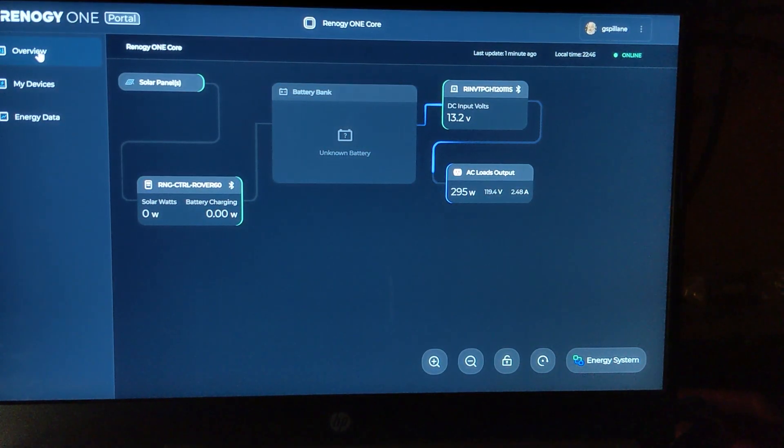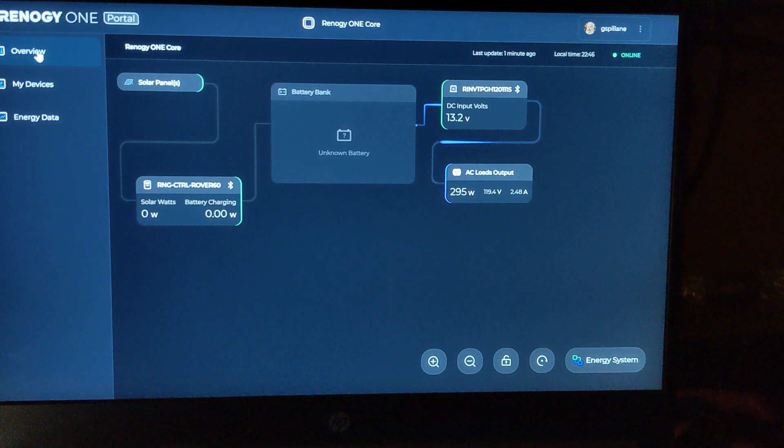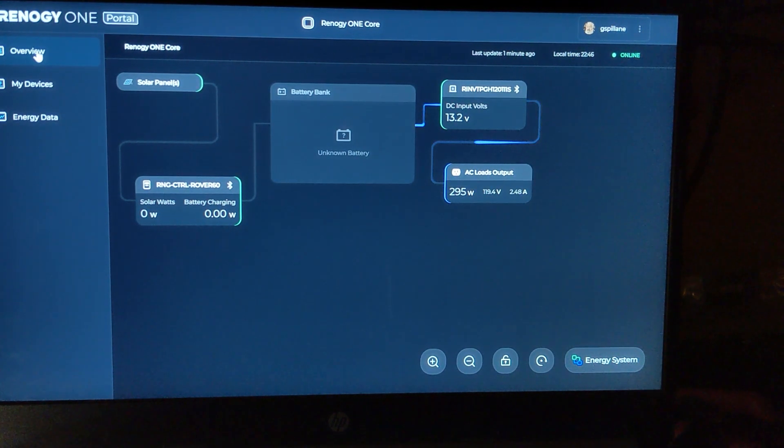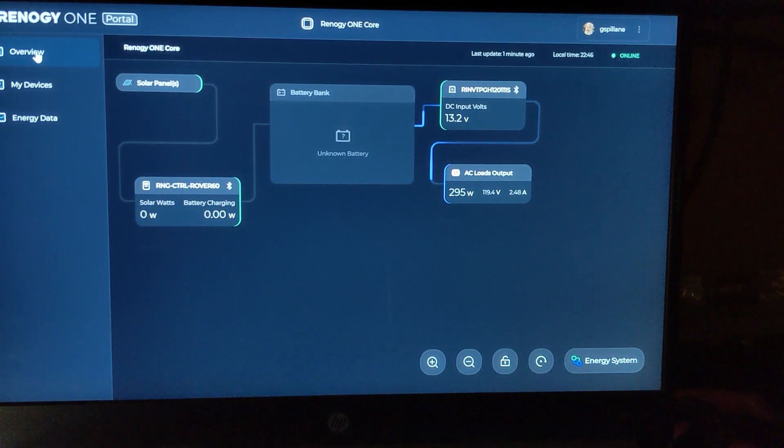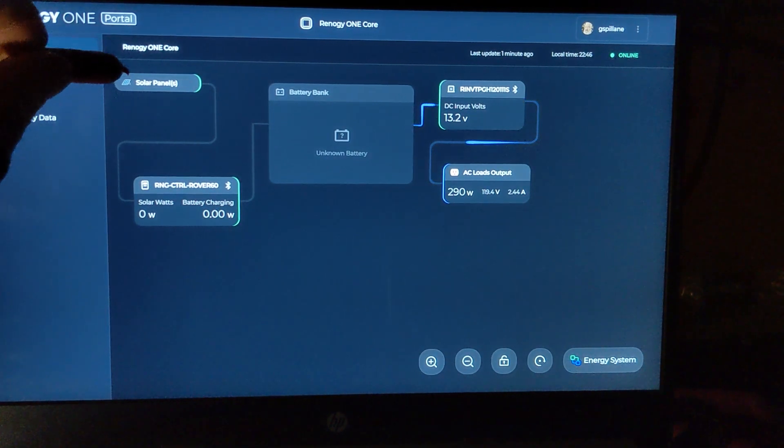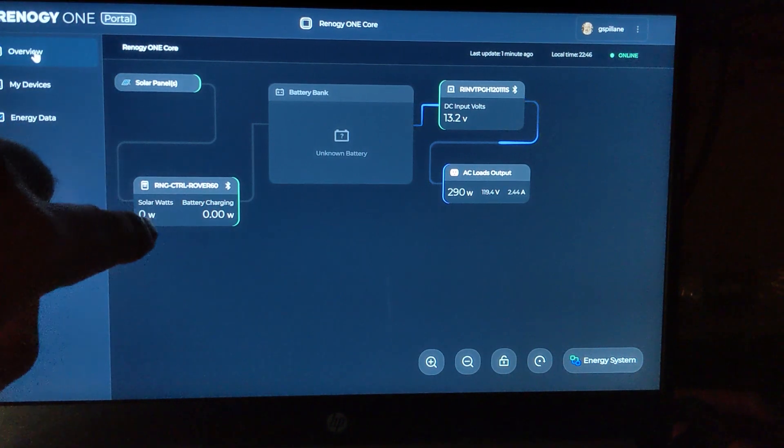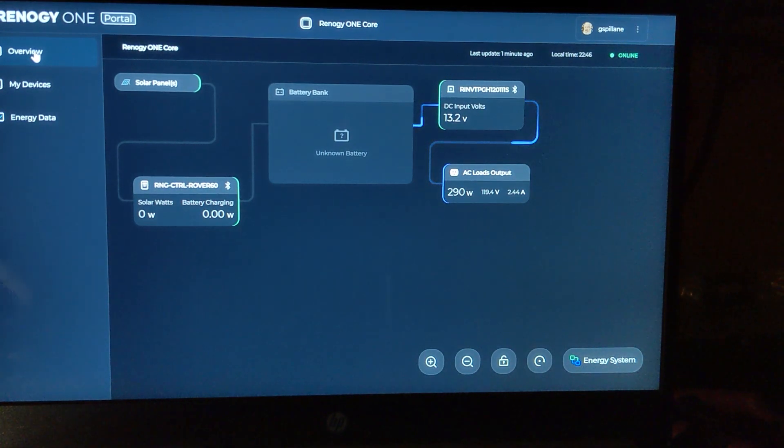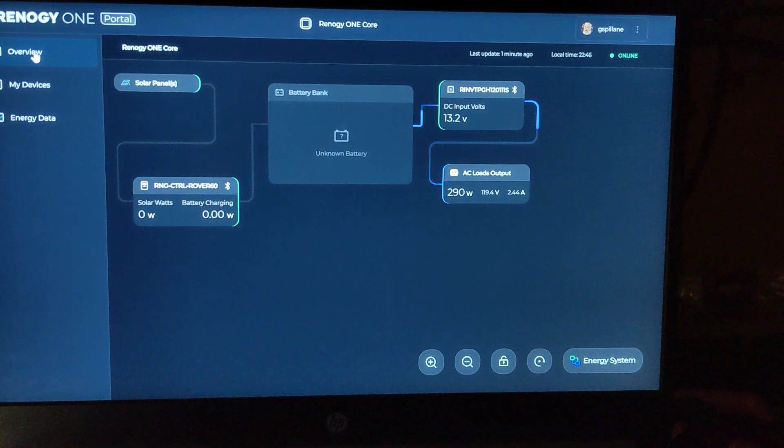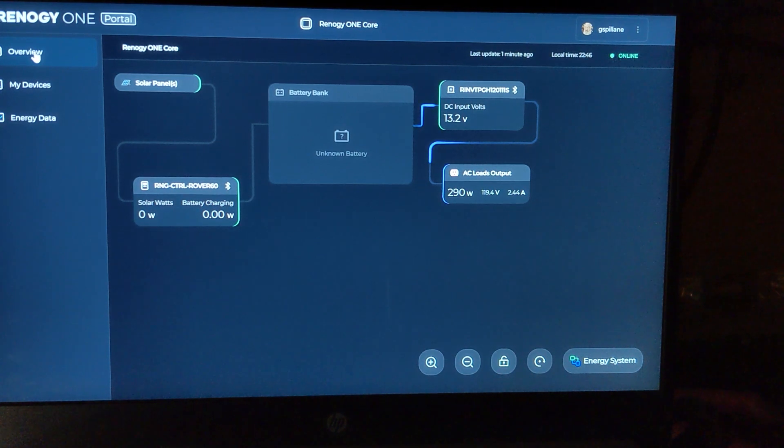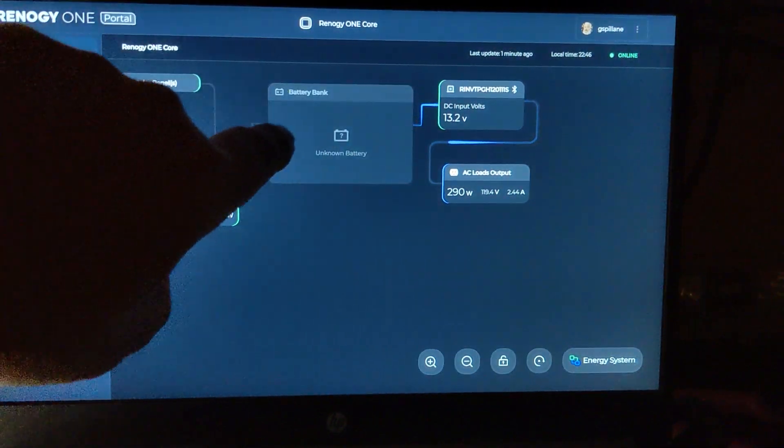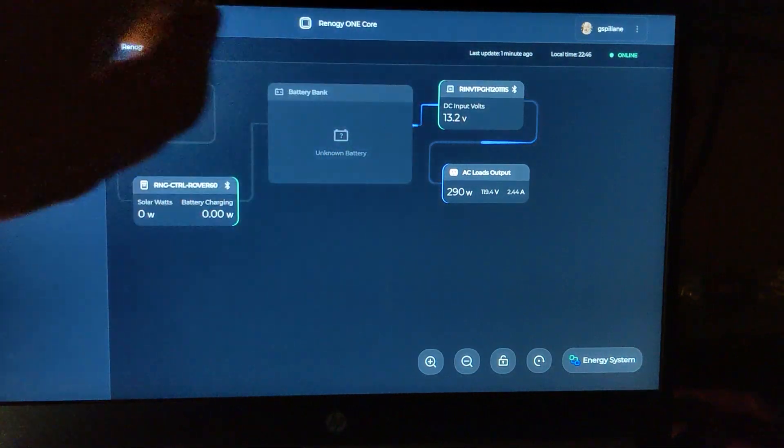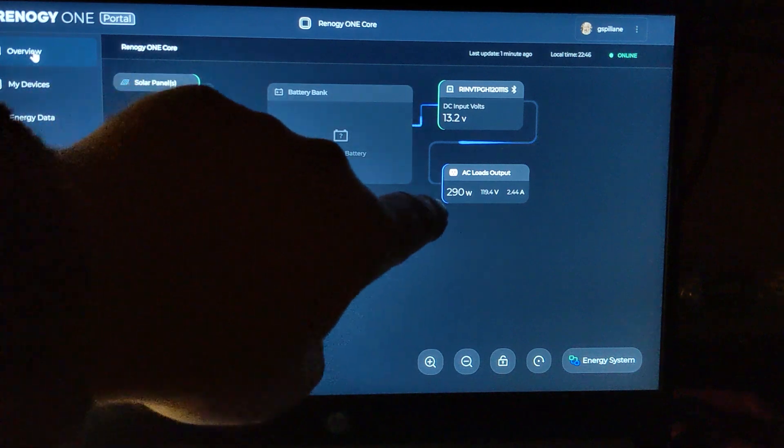Okay, so we're going to jump over here to the Renogy One portal which has a subscription. You can find this online. It's actually pretty cool. I'm kind of a geek so I like to check things out. You can see up here we've got the solar panels coming in, and then down here we have our Renogy Rover 60 amp controller doing nothing right now because it's nighttime. Unknown battery, I'm not going to give up my battery name here because I'm talking about Renogy. Then over here you can follow the line and see how it follows a path of direction through the inverter and then into the AC load output.